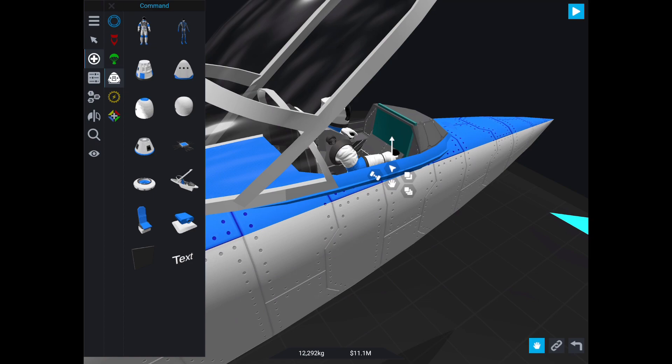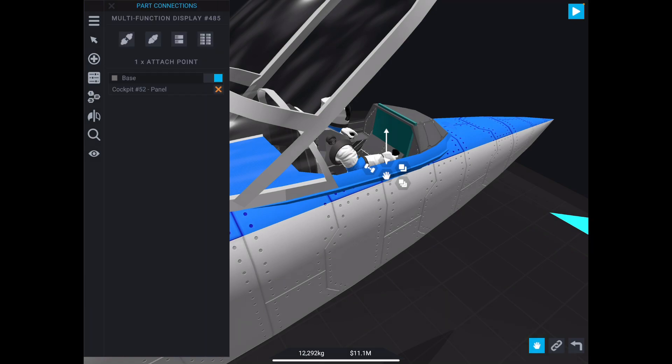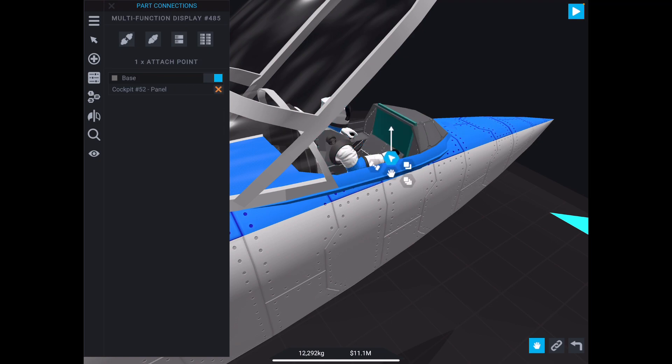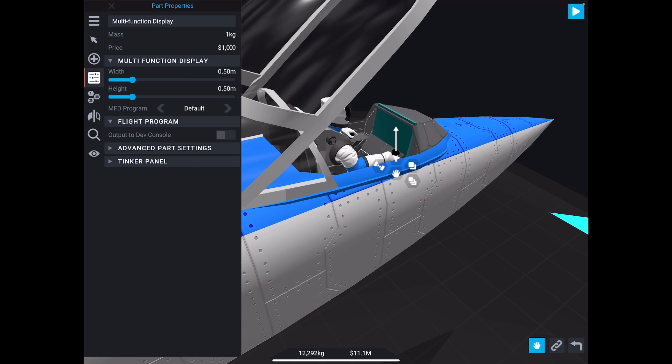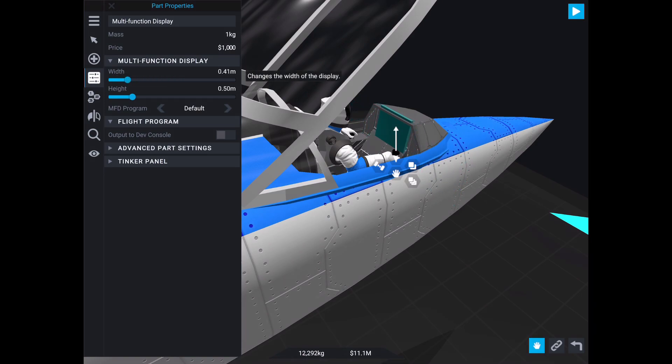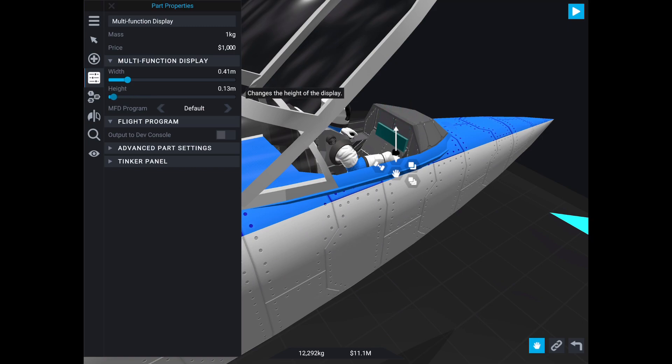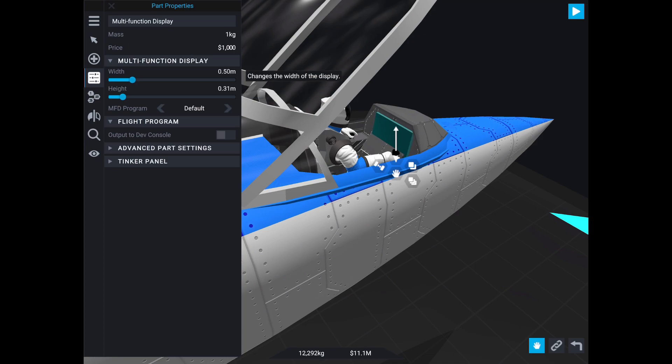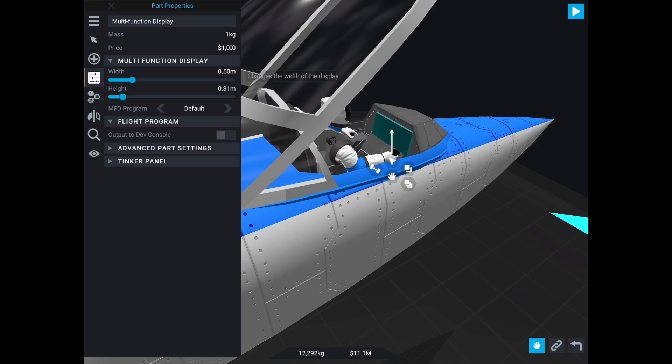Now it doesn't fit perfectly on here, but I'll show you how to resize it. It's important to note that the multifunction display only has one connection on its base, so you can't connect anything else to it, but you can connect it to virtually any other part. When you go to the properties, you'll see it has a width and a height property, and you can change those to your choosing. In this case, the approximate ratio is 0.5 to 0.3, and then we can just tweak it into place.